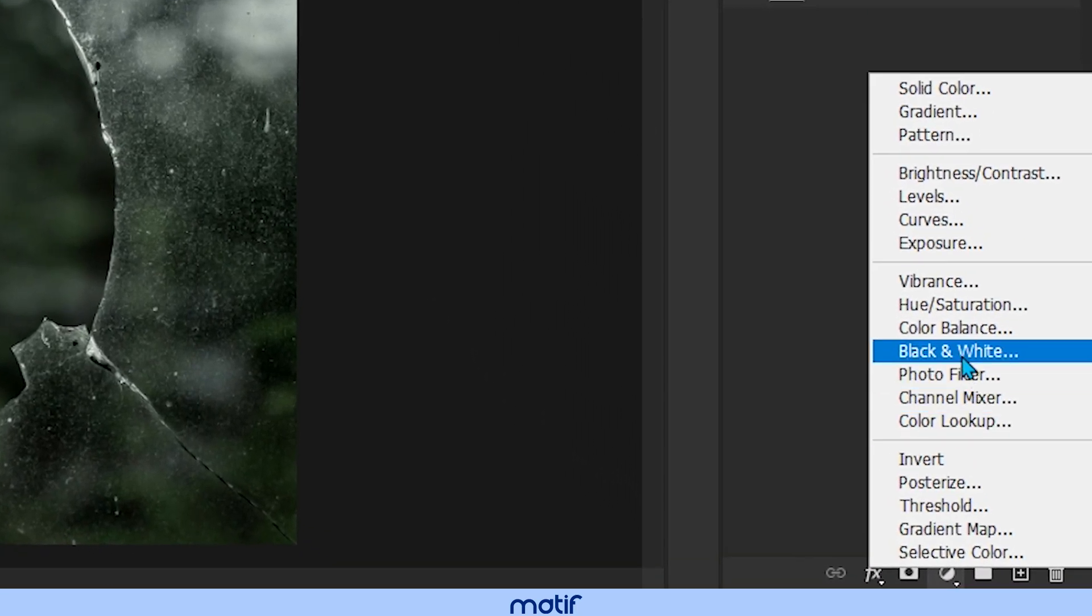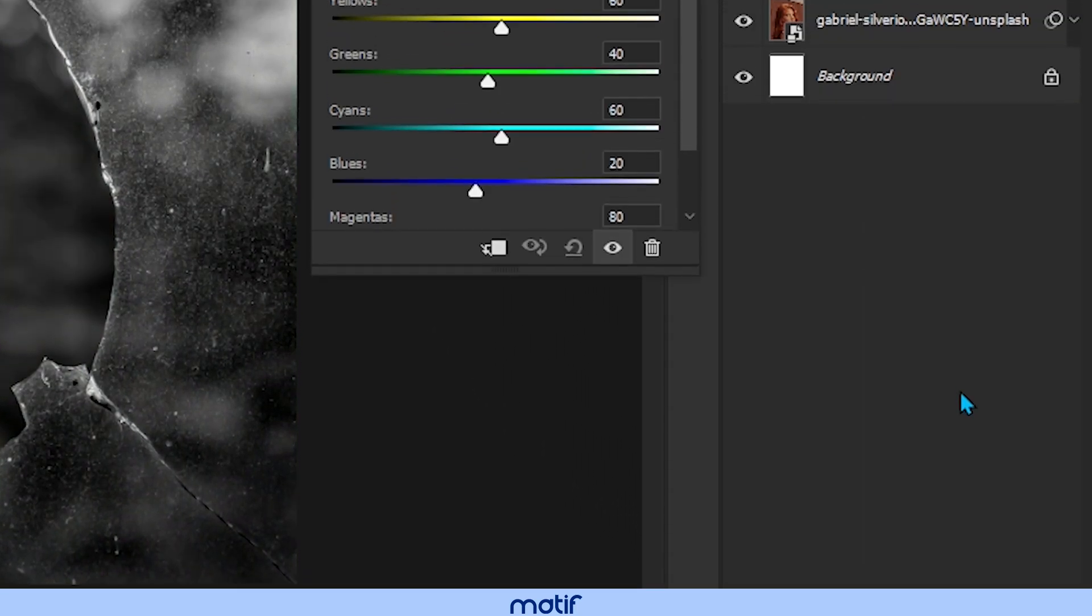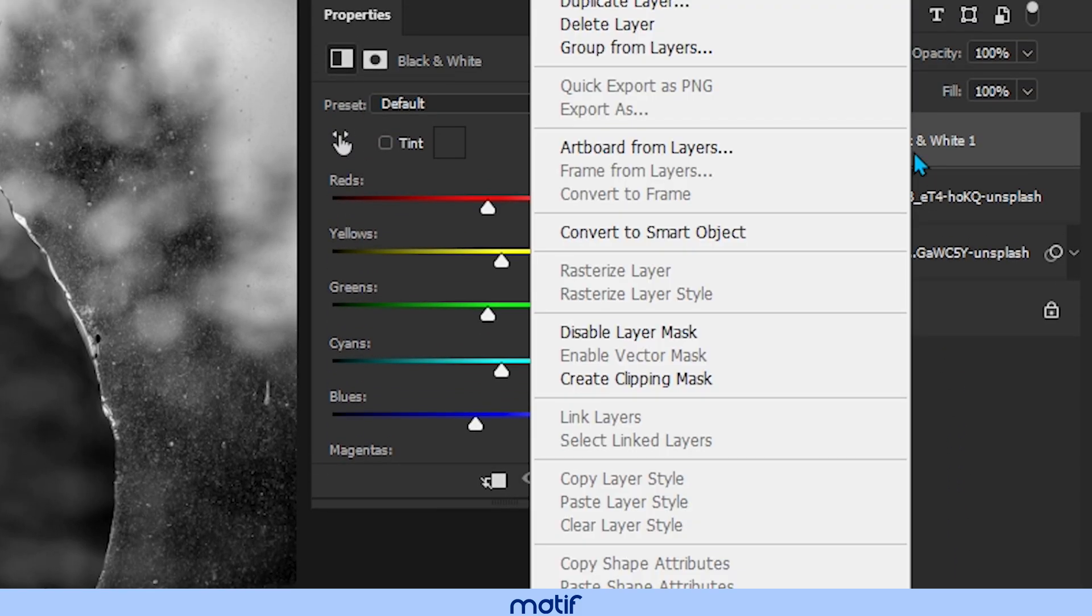We start by creating a black and white layer. With the black and white layer selected, we right click and create clipping mask.